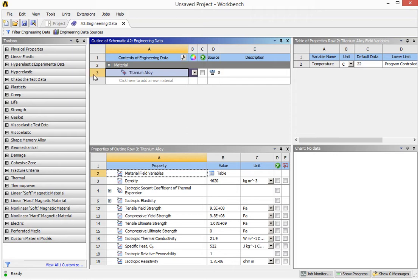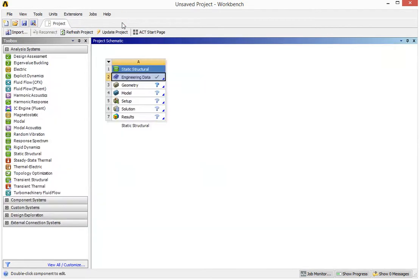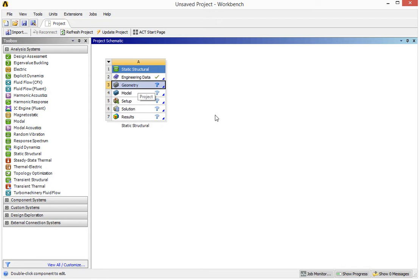So now the material has been assigned to the project. Then we can move to the next step. If we just click on this cross, then that tick appears. So the next step would be the geometry, which will be explained in the next video.